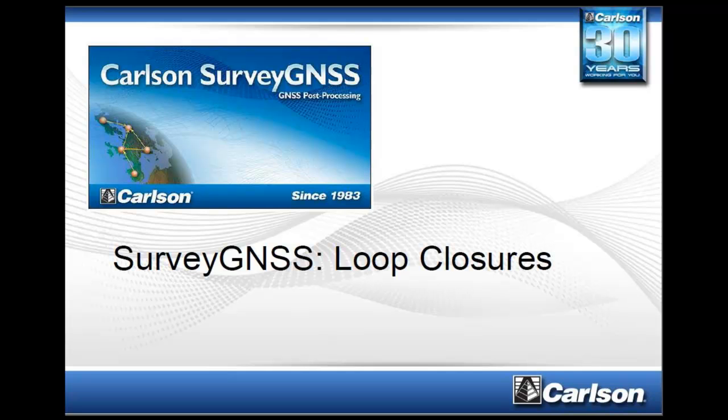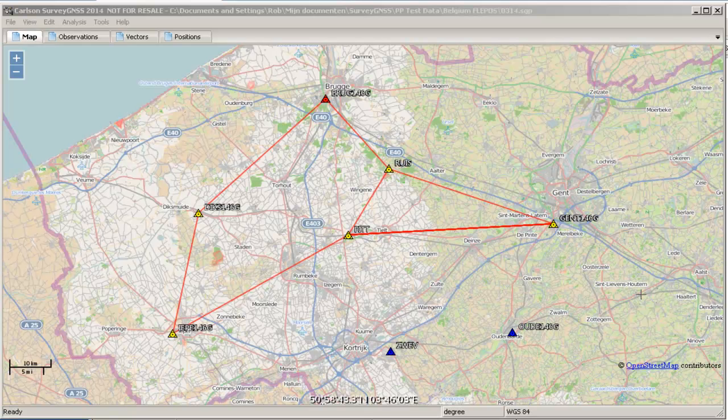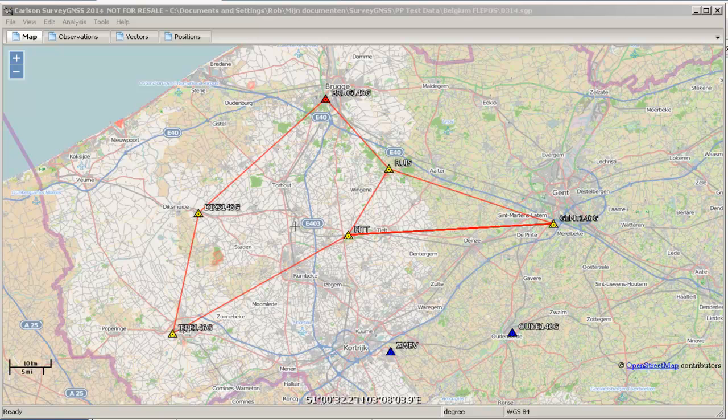This is loop closures for SurveyGNSS. We're going to have a quick look at how to compute the loop closures.